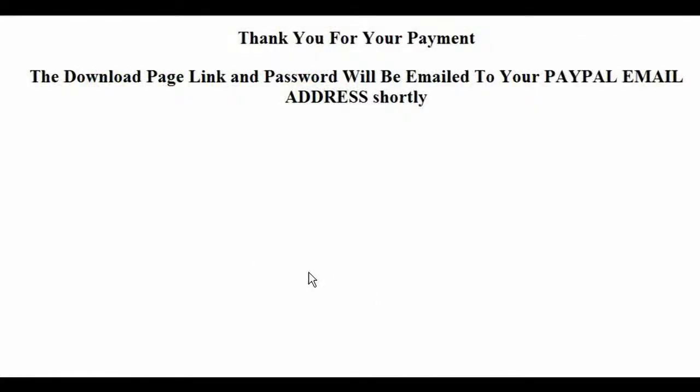You'll have a thank you page like this. It says thank you for your payment. The download page link and password will be emailed to your PayPal email address shortly.